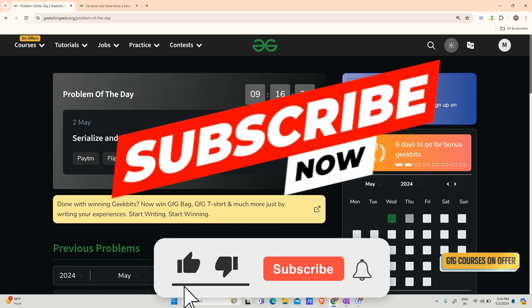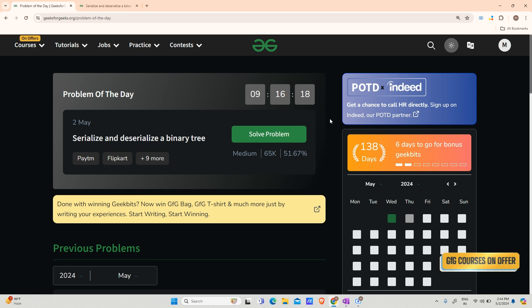Hey guys, welcome back to my channel, hope you are doing extremely well. Today's video is going to be about serialize and deserialize binary tree.